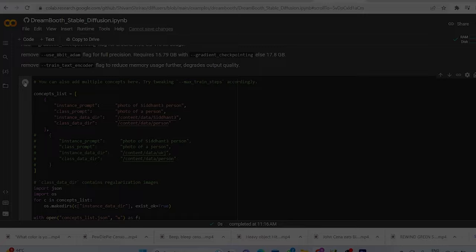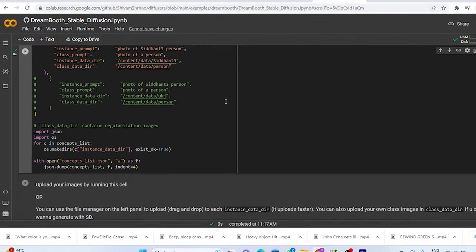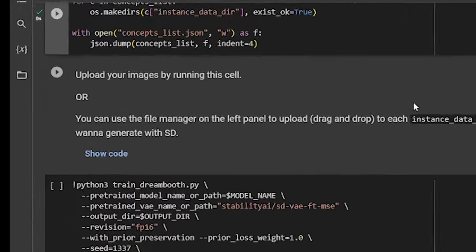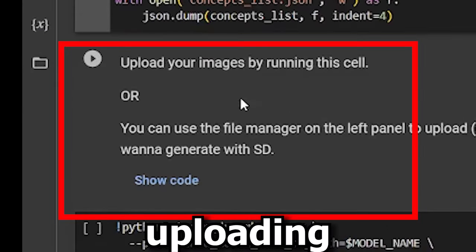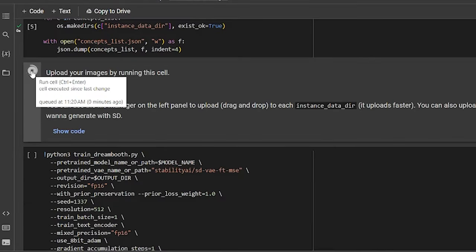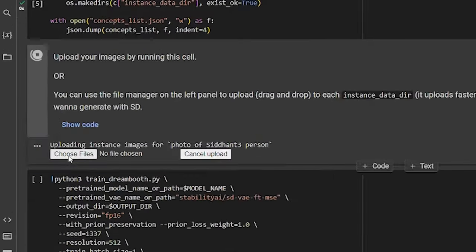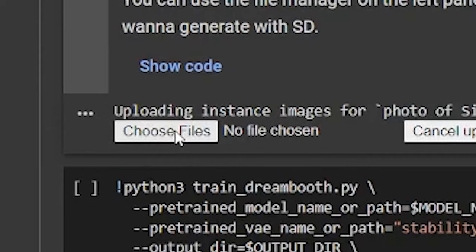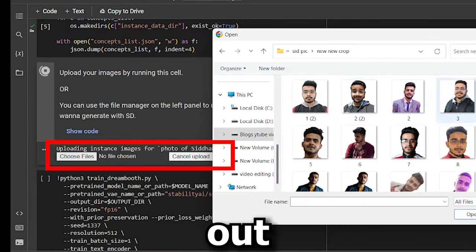So after choosing your 60 or so images, all you need to do is go back to your Colab notebook and go to this section. Here you have two ways of uploading your images. You can either press play here and this will provide you with an upload box.